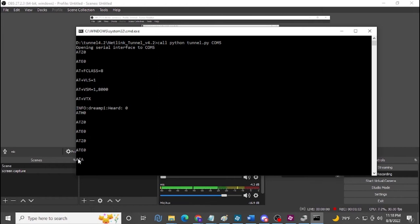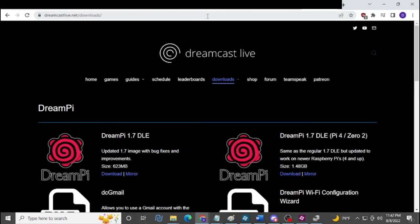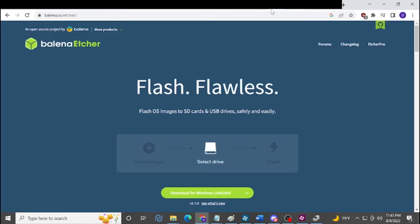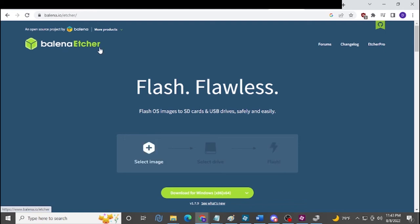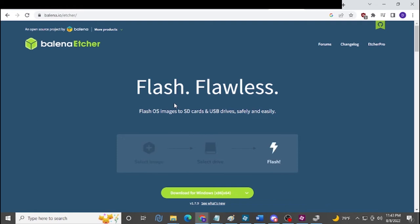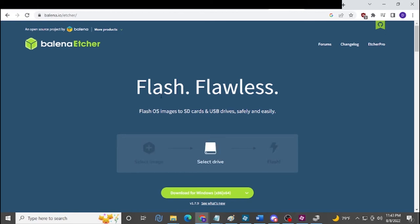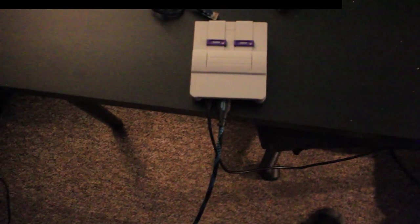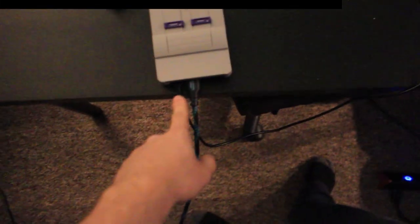For the DreamPi method, go to dreamcastlive.net, go to the Downloads section, and download the DreamPi software. Once you have it, go to balena.io/etcher — just type 'Balena Etcher' in Google. This tool lets you image the DreamPi software directly onto the SD card. Take the SD card out of your DreamPi, put it in your computer, and use this software — it's not a simple copy-paste. To find the DreamPi's IP address, plug in the power, connect an HDMI cable to a TV, and once the text finishes loading, the IP address will appear near the bottom.